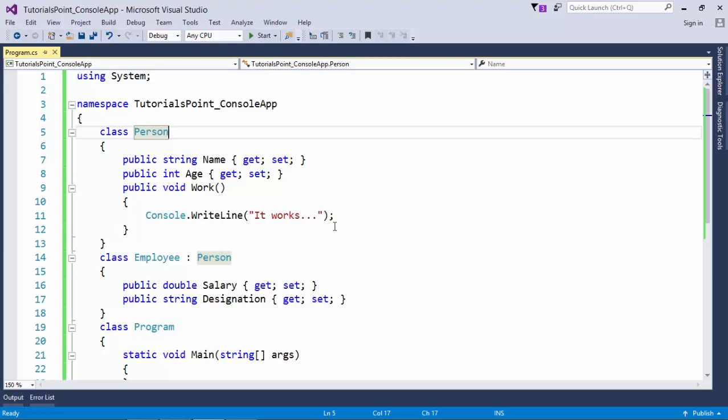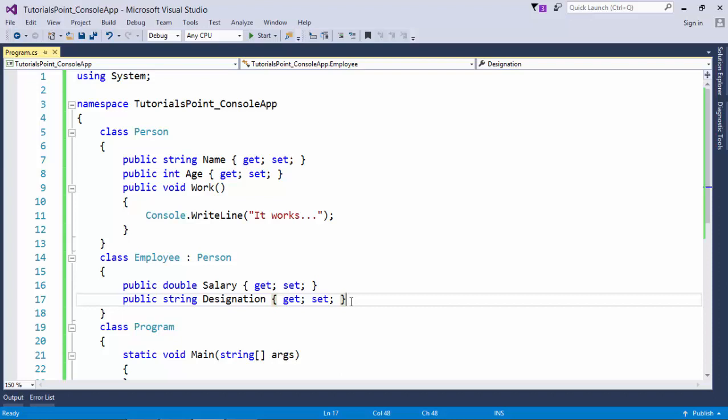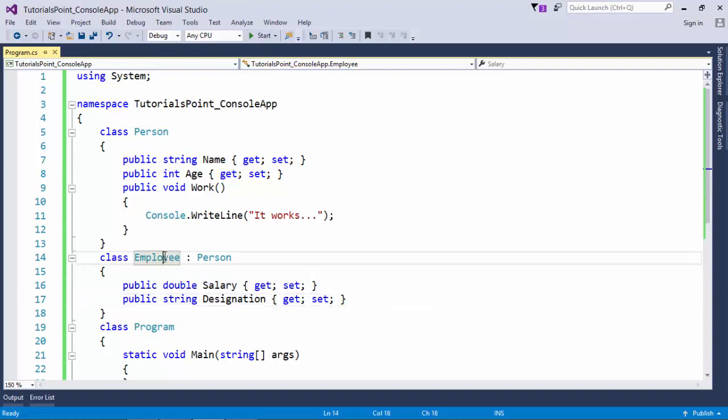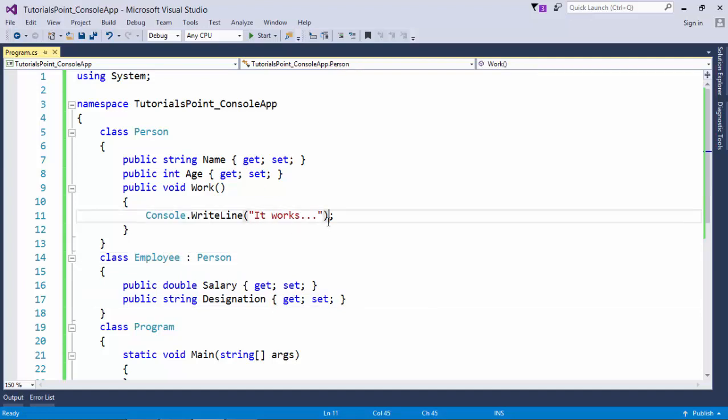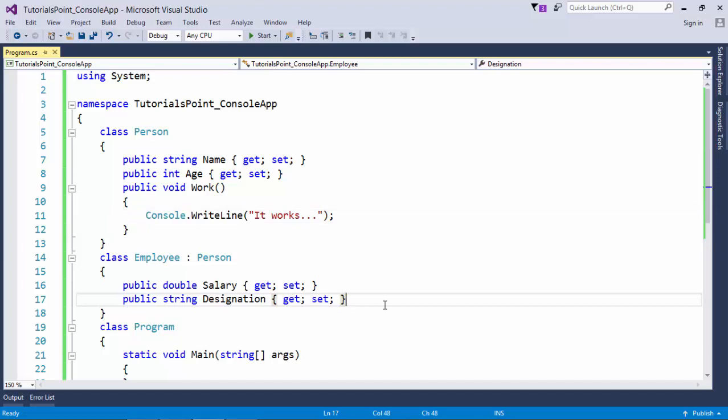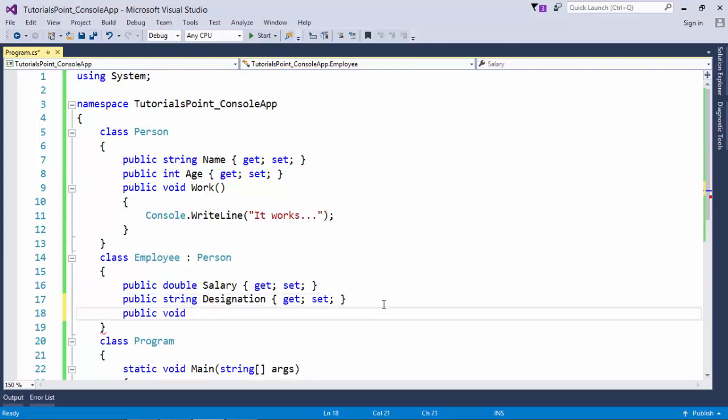But when it comes to an employee, now we have a better picture of what this person is all about. It is an employee. It goes to the office, earns money and so on. So just reusing this concept for the employee class will not be a good idea. Because 'it works' is not the closest definition for an employee. So let's define a method here called work.